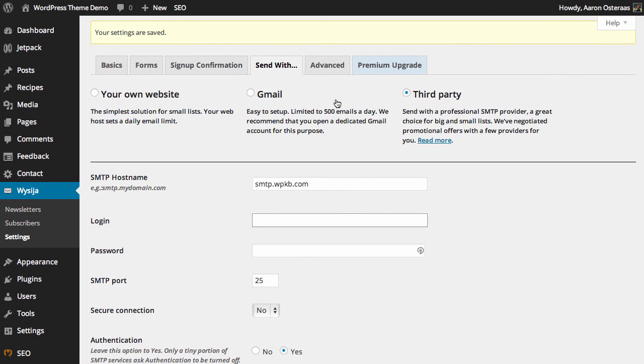So that really covers how you set up how you want your emails to be sent with MailPoet. If you have any questions, please ask in the comments below.